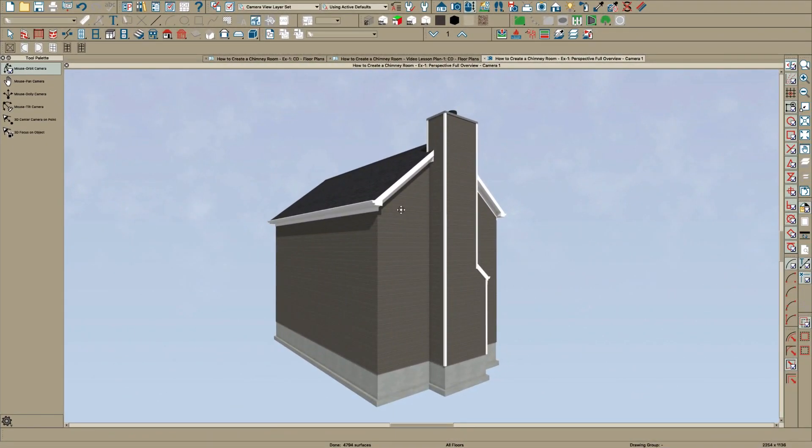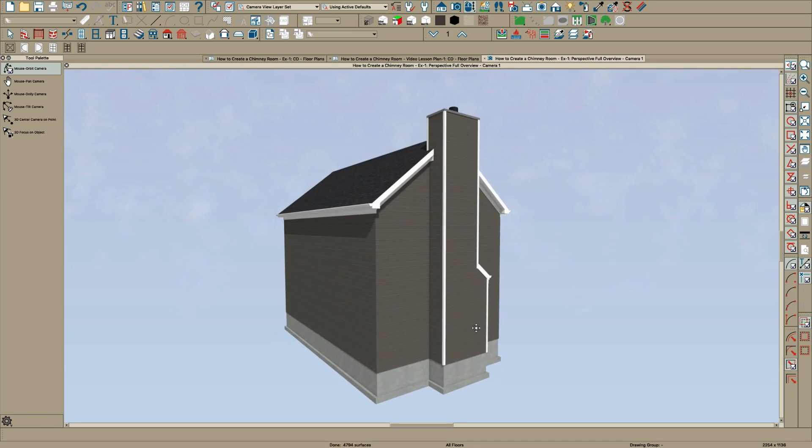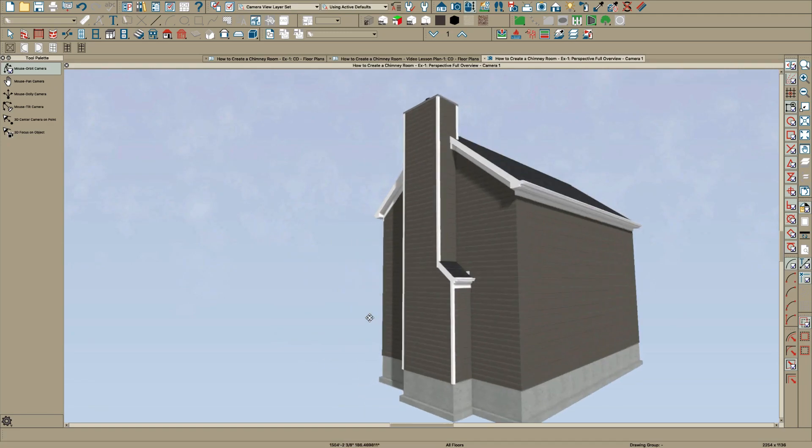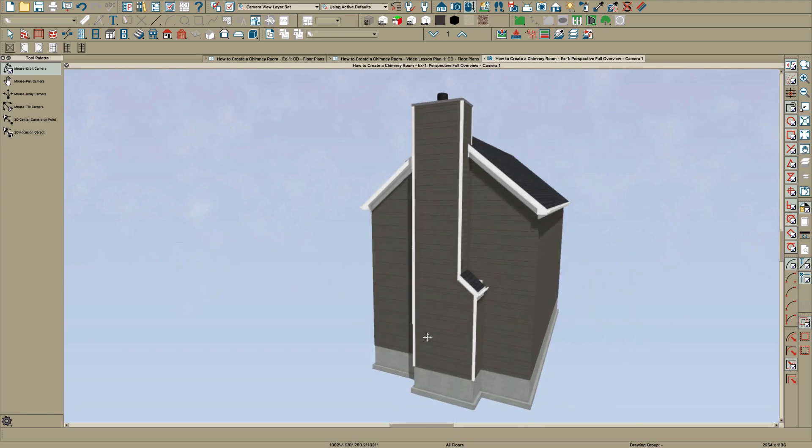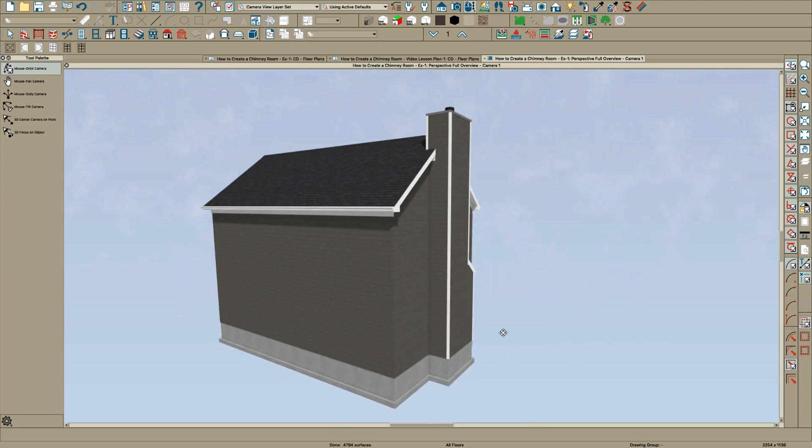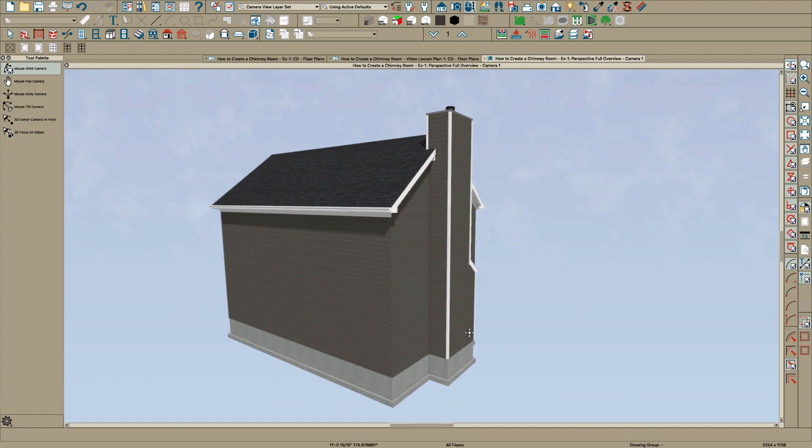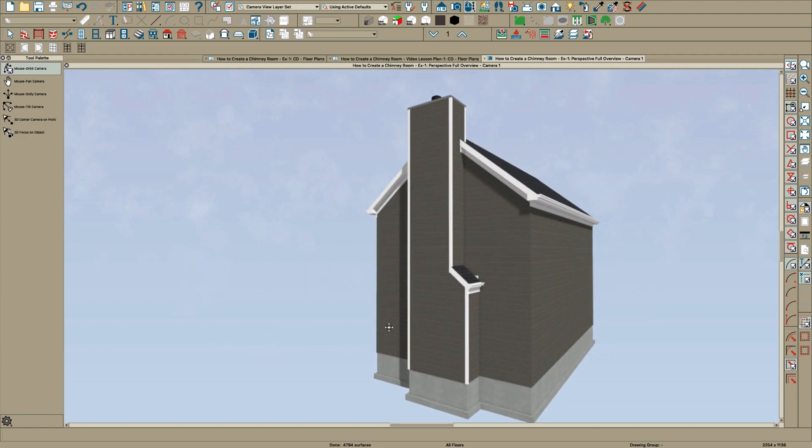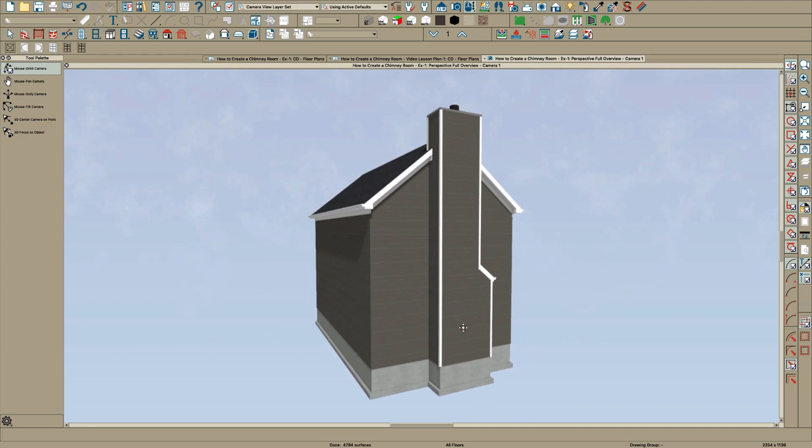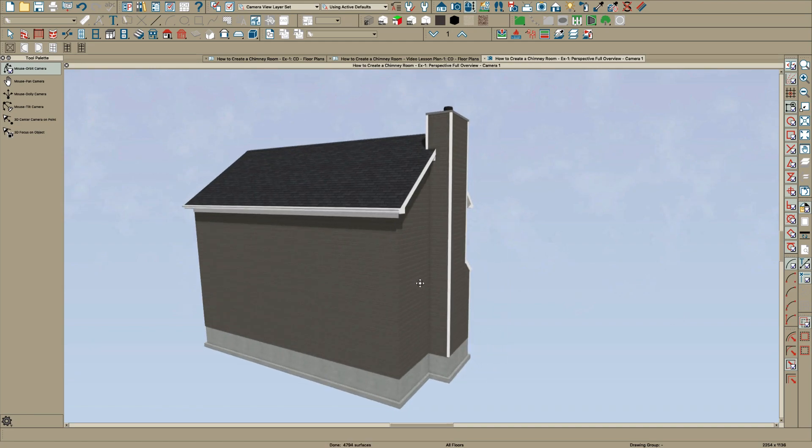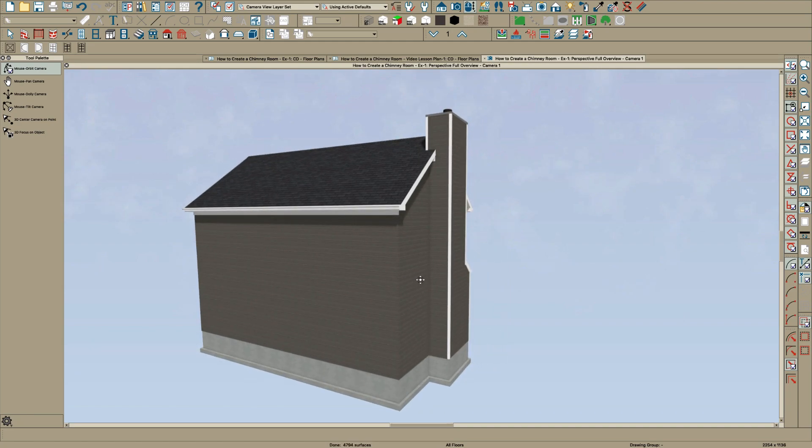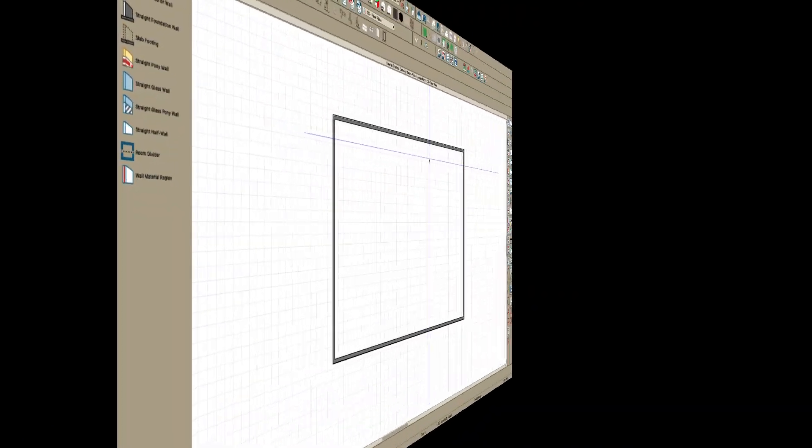Hey everybody, this is Steve and today we're going to talk about how to do chimneys like this. Once again, inspired by Paul Choate. He always gives me good ideas for videos. So thanks, Paul. And it's very simple, but you can get bogged down if you're not up to speed on a few things. So let's get into it and see what we can do.